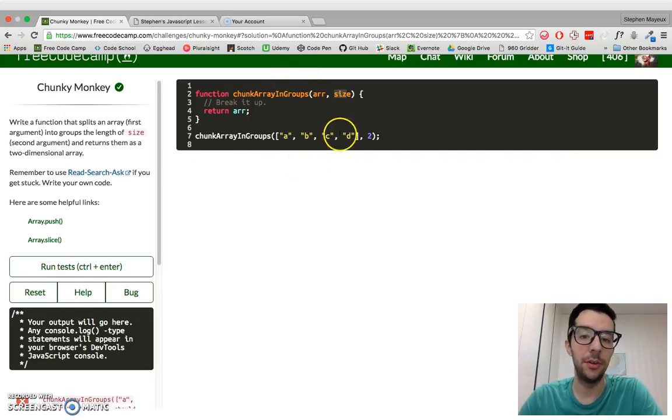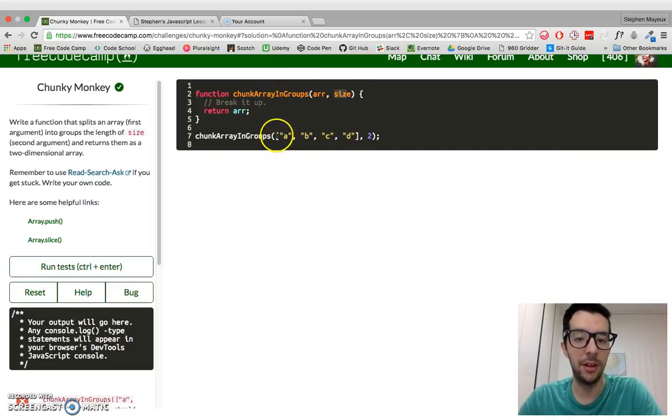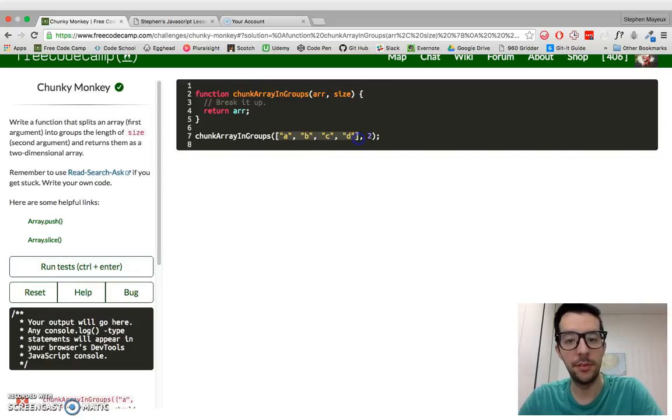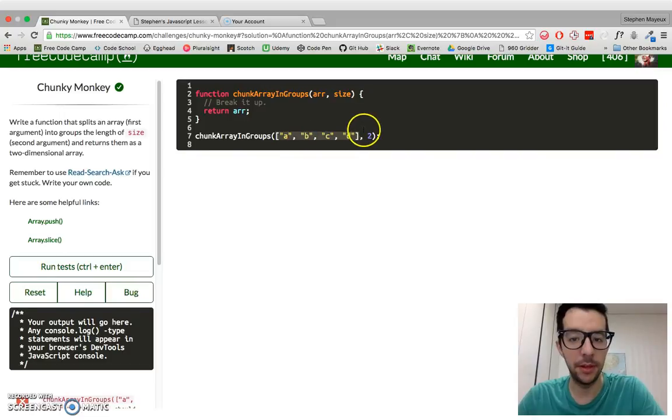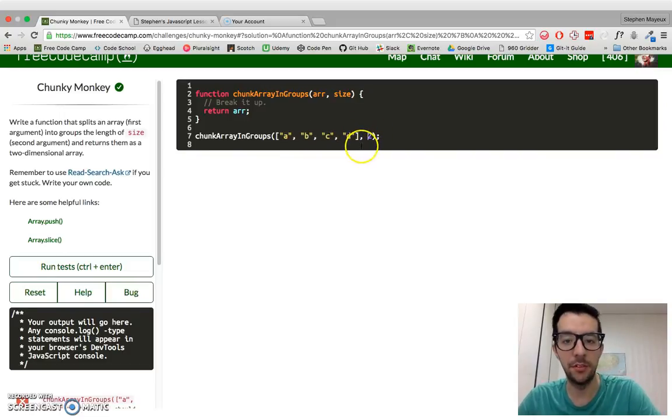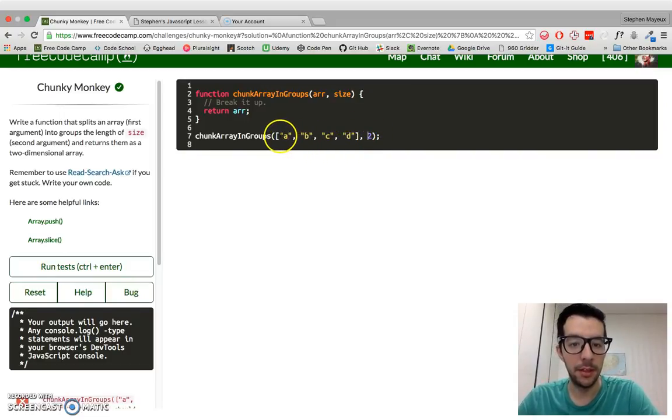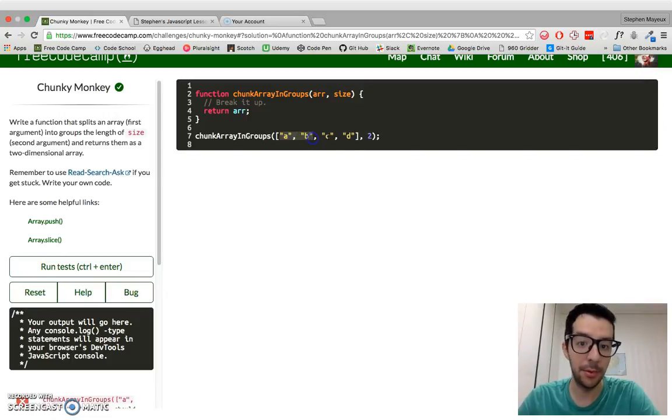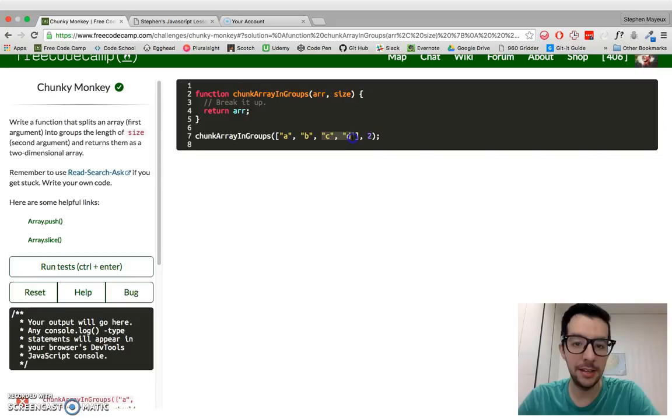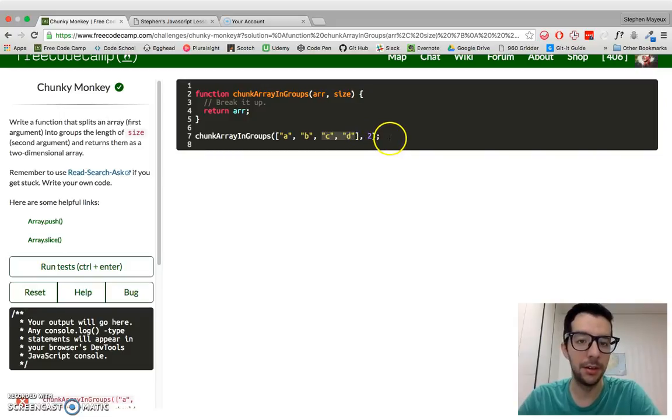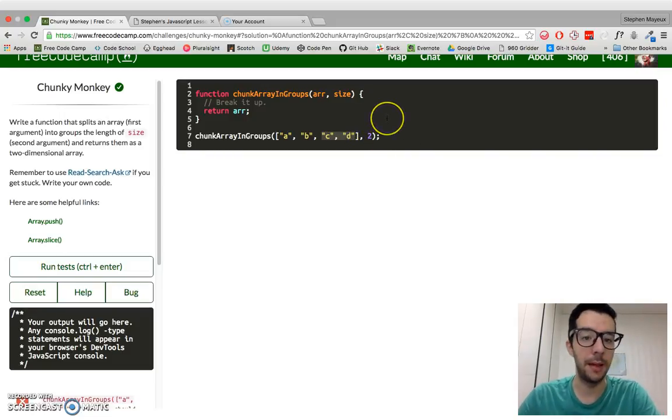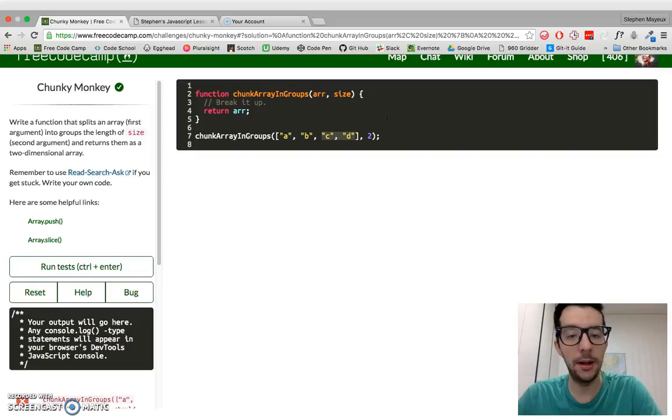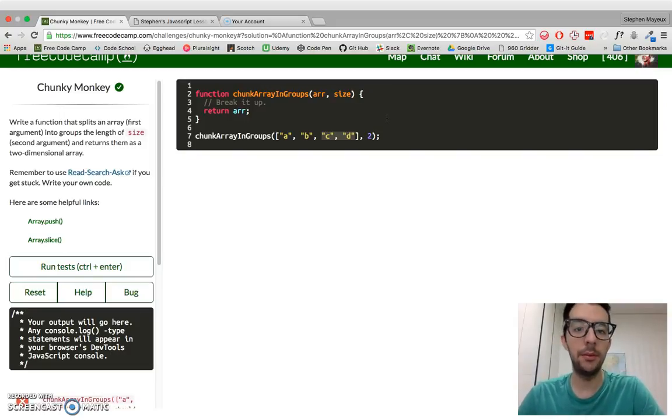So if we pass in this function, we've got an array with four characters and a second argument of two. That means a and b will be one subarray, and then c and d will be another subarray.